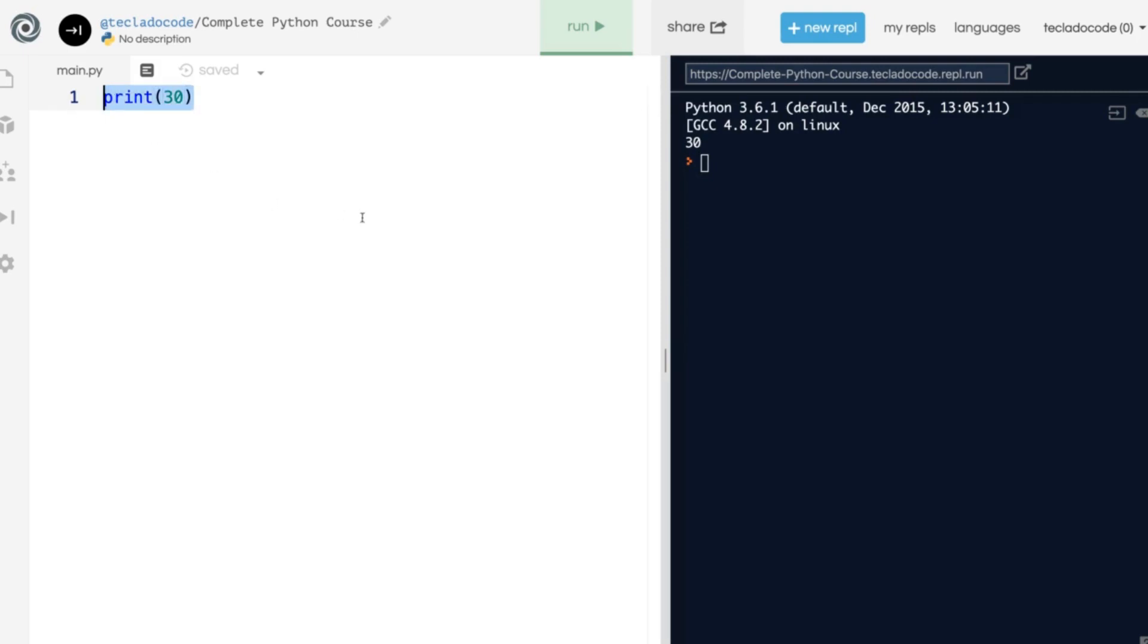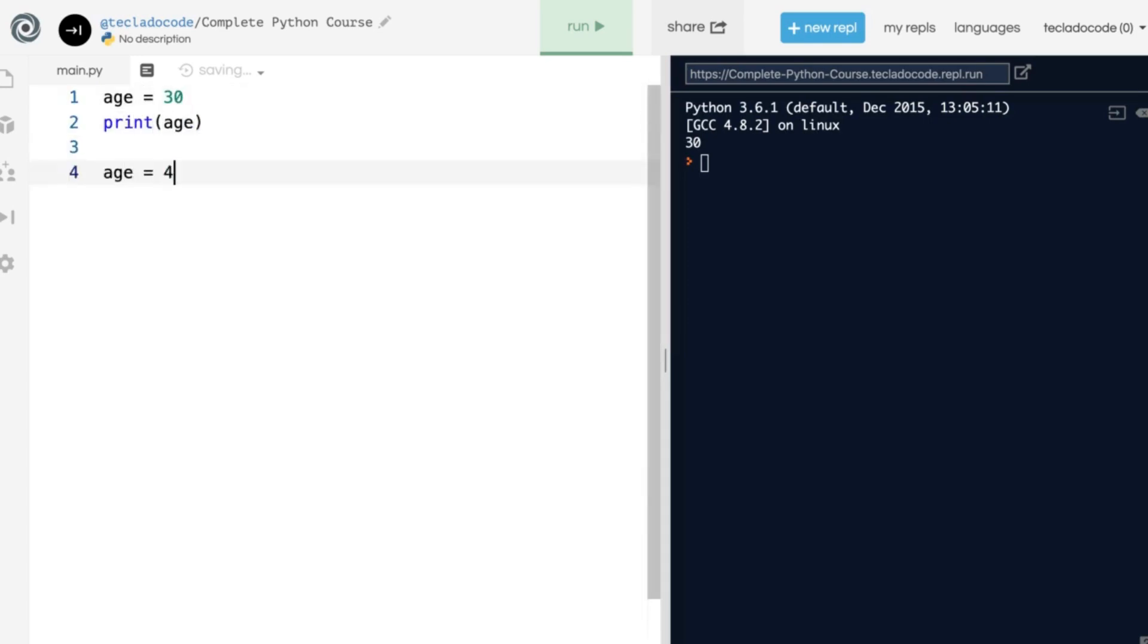However, there is a key benefit of having variables, which is that if you define an age variable to be 30 and then you print it out, then you can change the value and print it out. And now you only have one variable, or one name, but initially it was a name for the value 30.